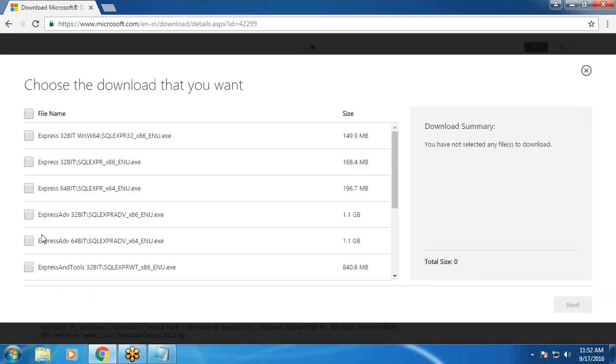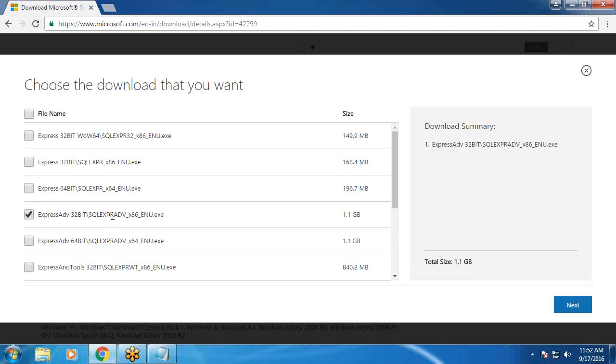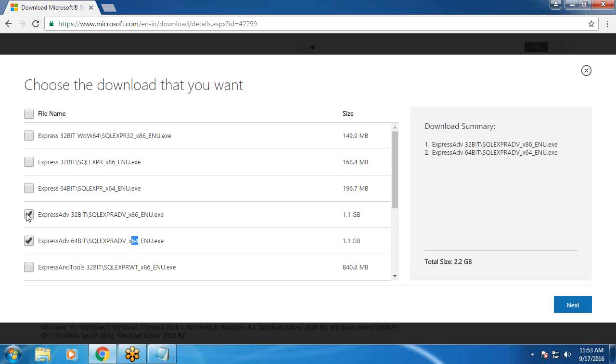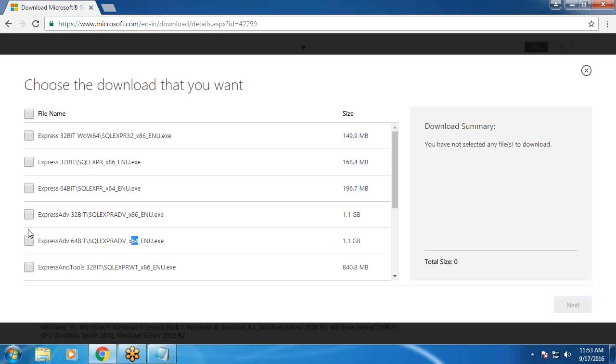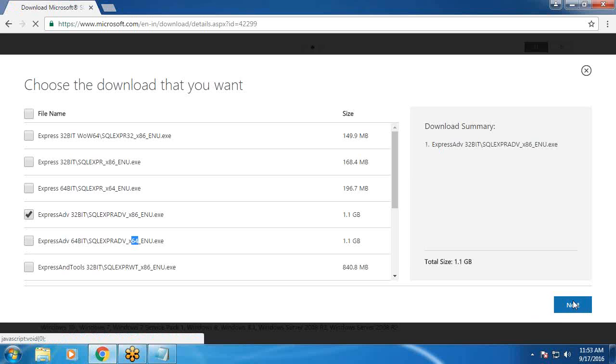Here select this one. Express advanced 32-bit SQL X86. If it is 64-bit operating system, you download this one. Mine is 32-bit, so I am downloading this X86.